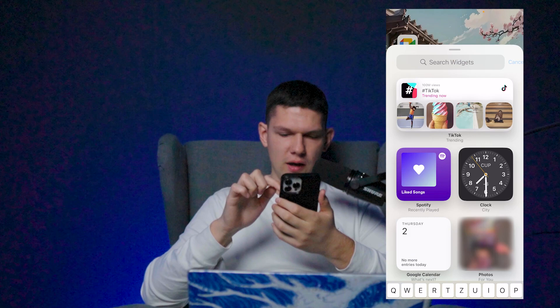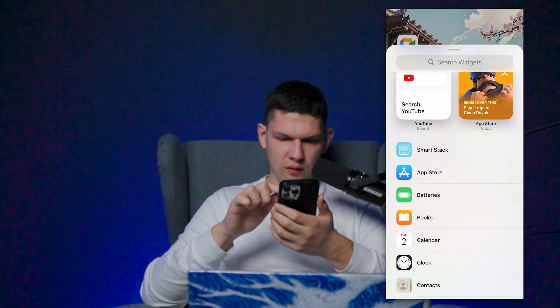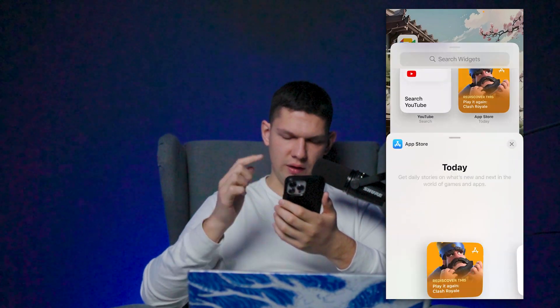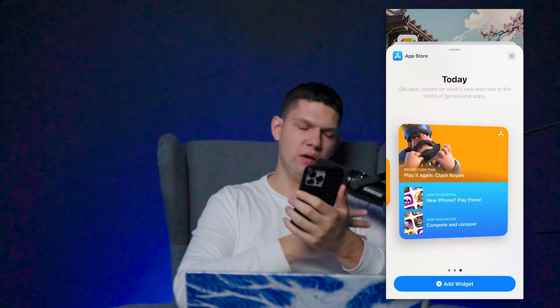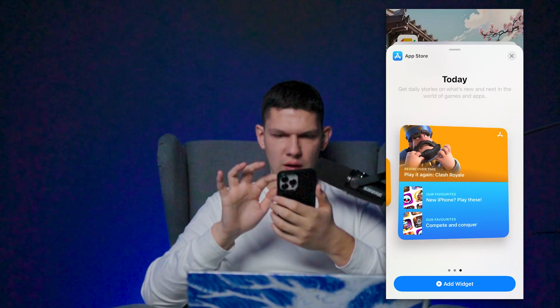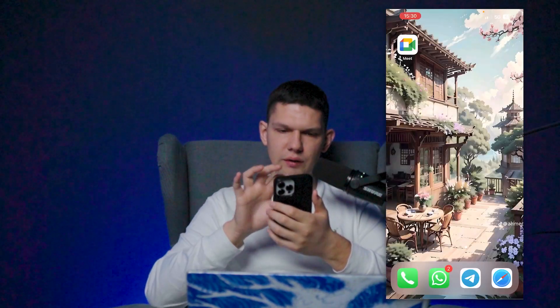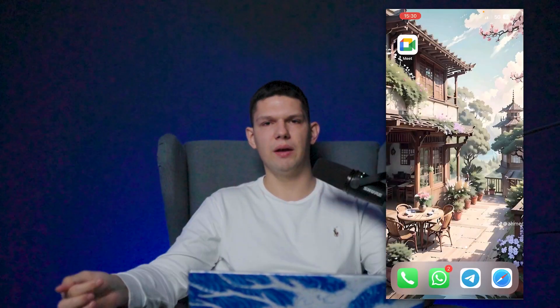Once you have found the app name, just click on it. Choose whichever style you want, then click on add widget and it will be added to your home screen and the GIFs will be played.